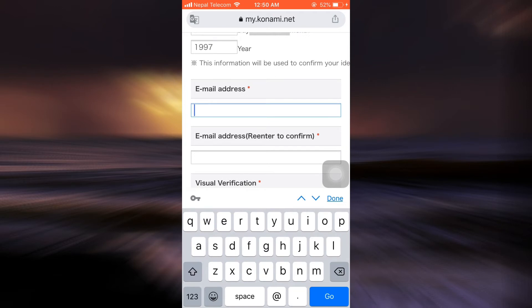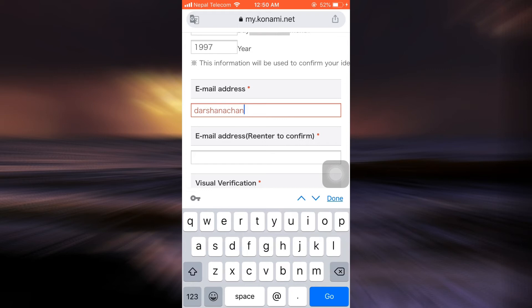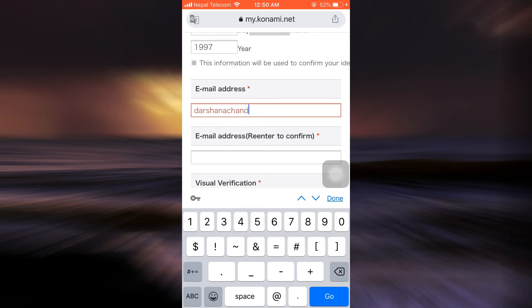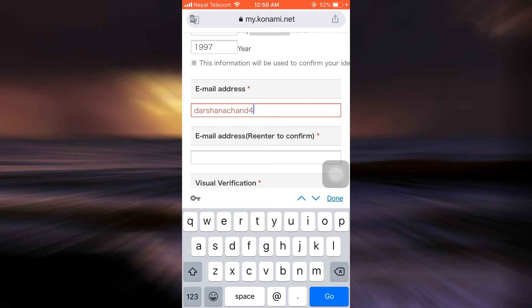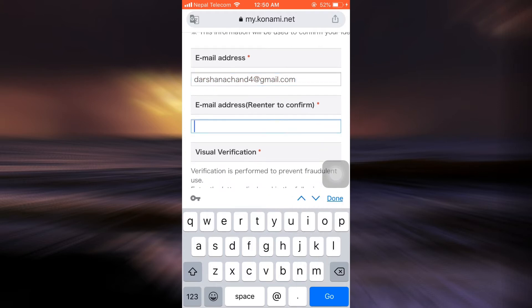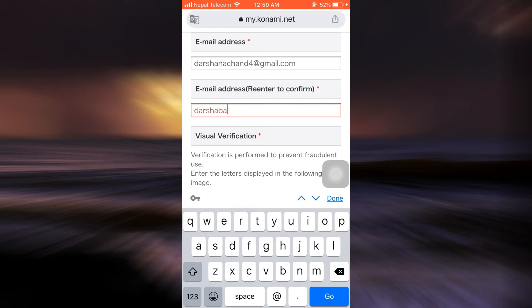After that, you'll also have to give in your email address. I'm just going to enter my email address here. After entering the email address, you are also asked to re-enter the email address to confirm it, so I'm going to re-enter the email address again.